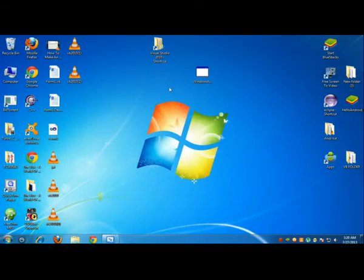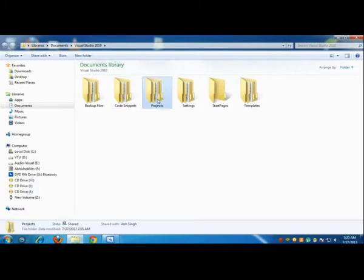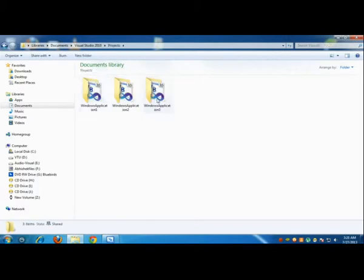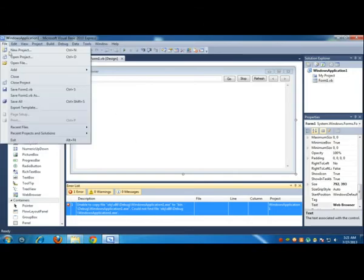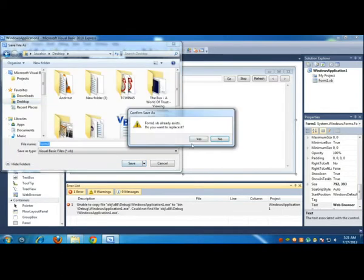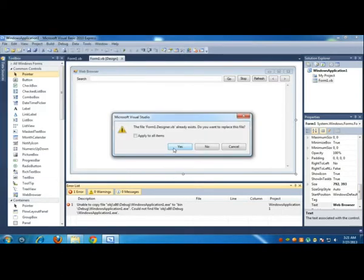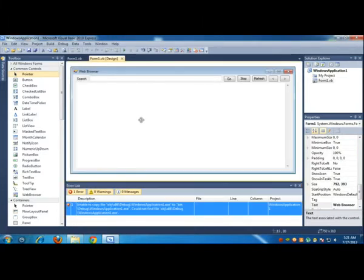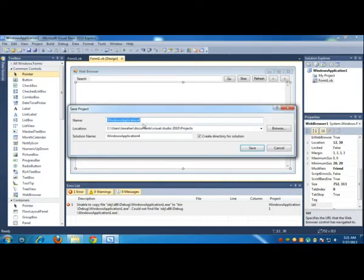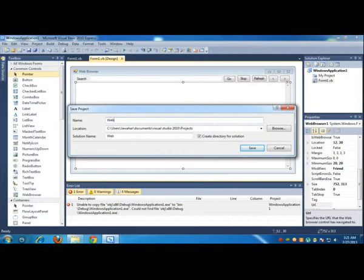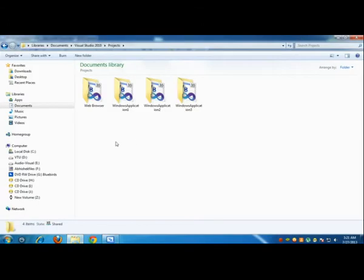In order to fix this error, you have to actually go to your Visual Basic folder. Actually, first you have to save this application. Save the form as on the desktop. Once that is saved, you can click Save All and you can save your application. I'll name it Web Browser. Save it in the projects.